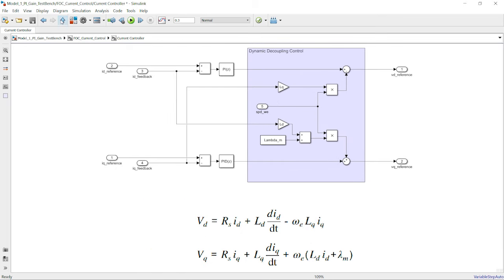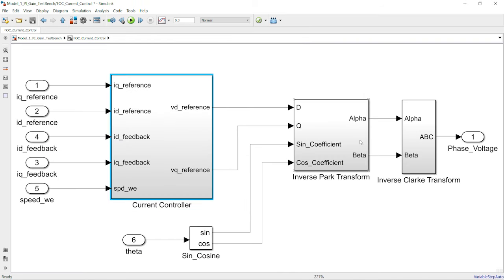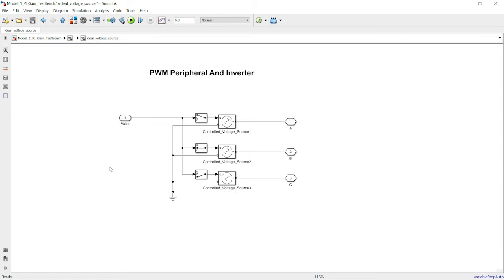Downstream, we have inverse Park and Clarke transforms to compute alpha, beta, and ABC voltage commands. Further downstream, a space vector PWM modulation algorithm and inverter model are often used to transform the voltage commands into PWM signals applied to the stator windings. But in our case, we wanted to focus on control algorithm development, not on PWM switching or modulation techniques. Therefore, we are using an ideal voltage source in the model.